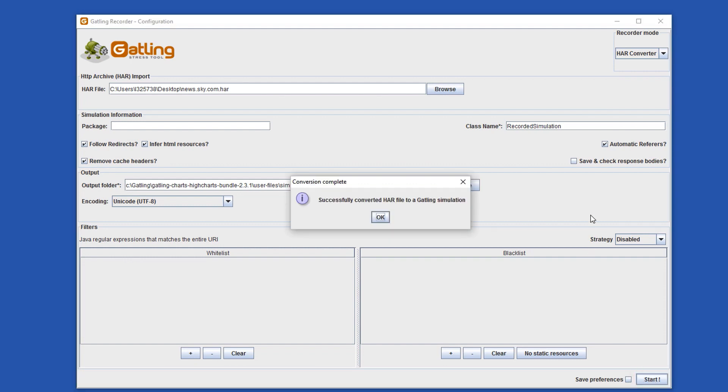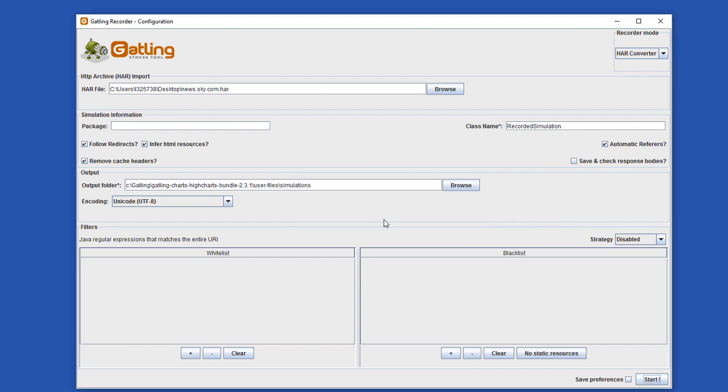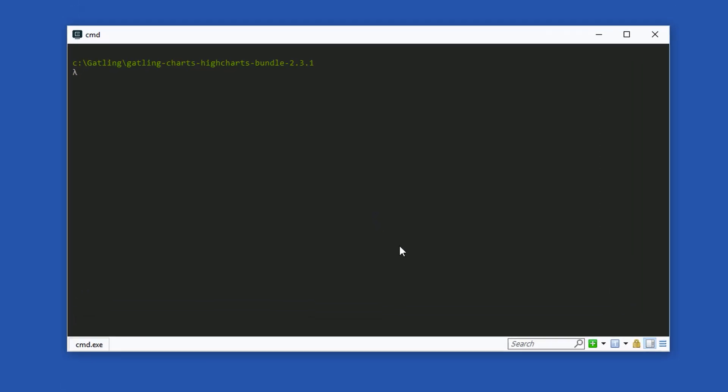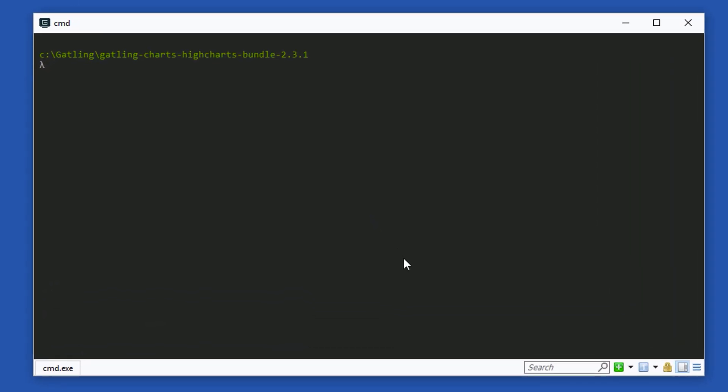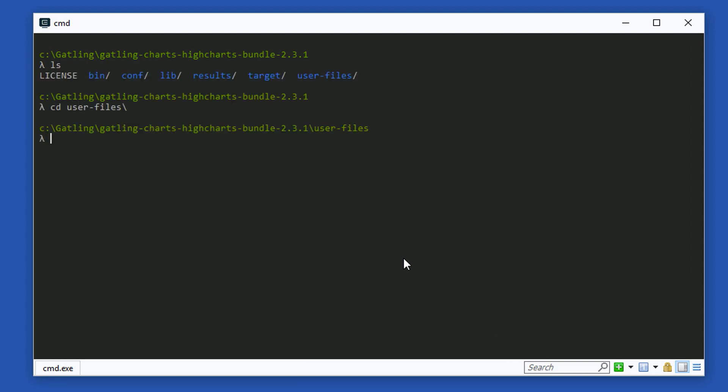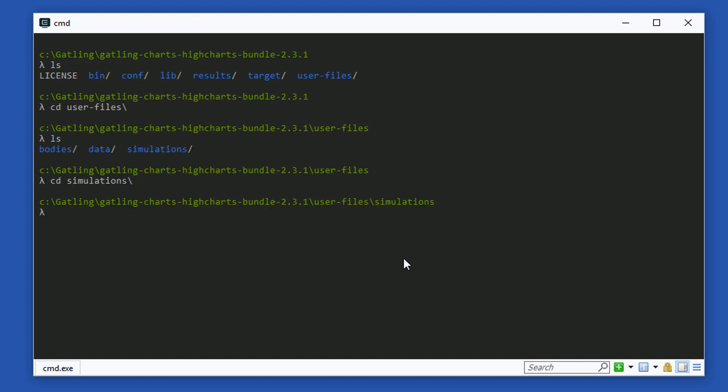We get a message that the HAR file was successfully converted to a Gatling simulation. Let's take a look at that simulation file now. Open a new command prompt and browse to the Gatling installation folder. Change directory to user files slash simulations. I'm going to open the file that we just created called recorded simulation.scala with Sublime Text. Feel free to open this file in any text editor that you wish.